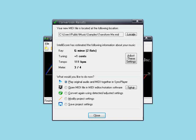Okay, the MIDI file is ready. As you can see, IntelliScore has not only created a MIDI file from our CD track, it has also estimated the key of the music, tuning, tempo, and meter. Now we can start using our MIDI file.